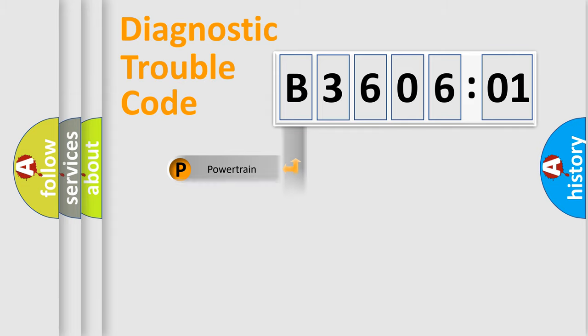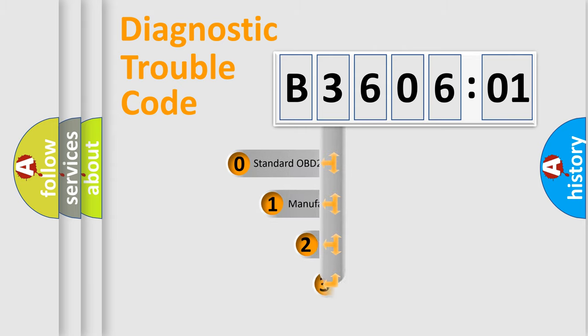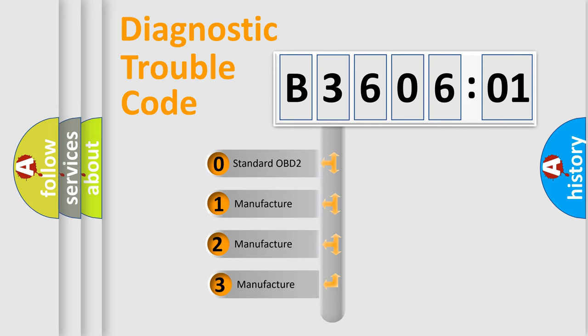Powertrain, Body, Chassis, Network. This distribution is defined in the first character code.